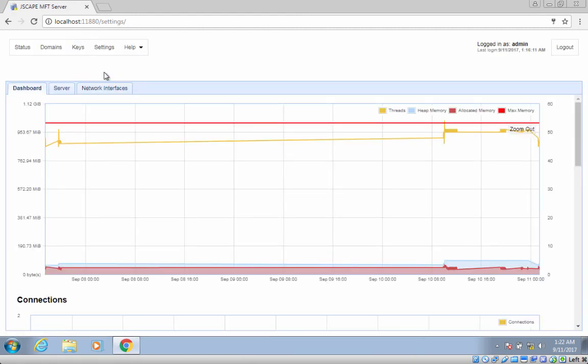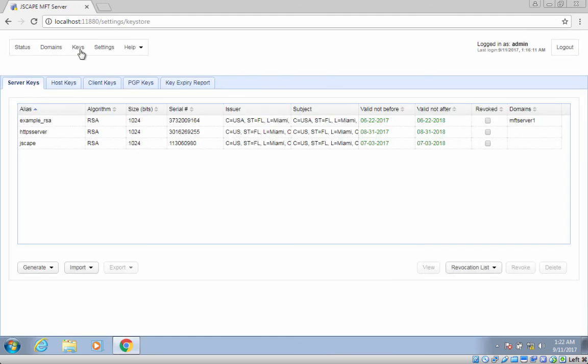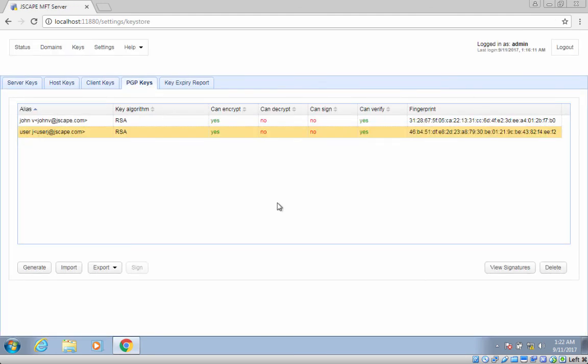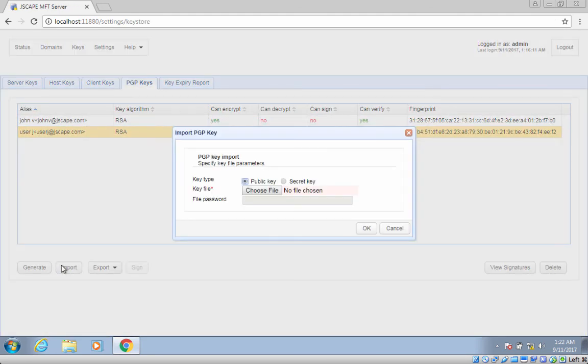To import the file, just go to the keys menu and then click the import button. Select the key type, in this case public key or secret key, and then navigate to the key file and enter the corresponding passphrase.